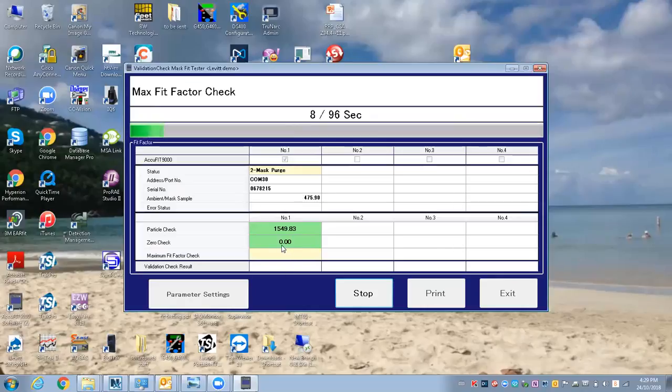There might be an issue with the tubing or it's leaked somewhere. If there was a leak, we'd have a problem with the zero check. Before you get a bunch of people waiting to do fit tests, you want to run through this.